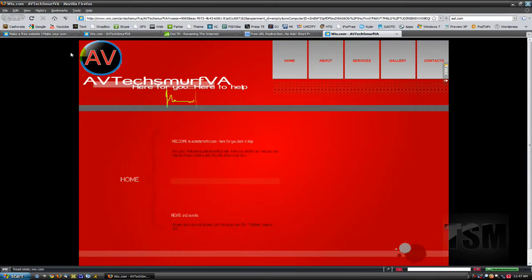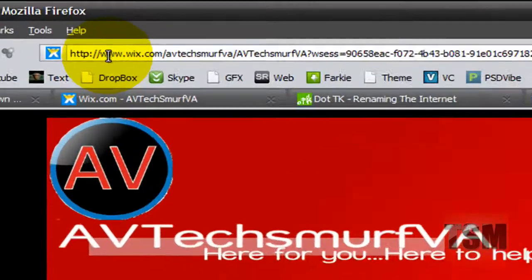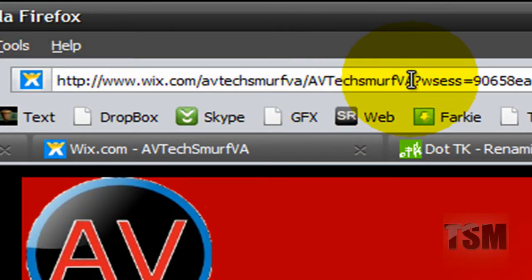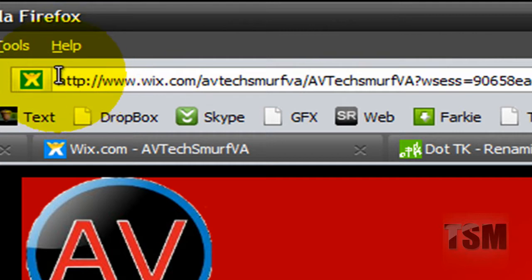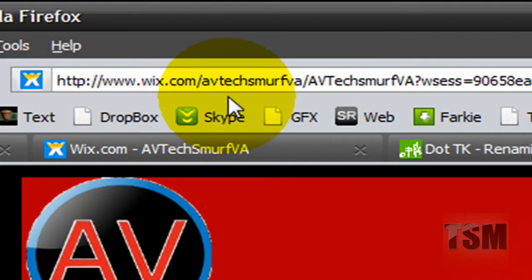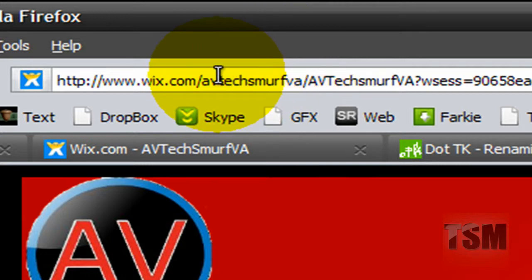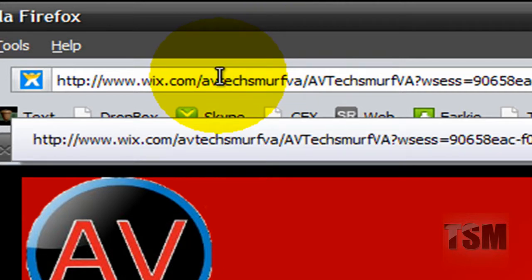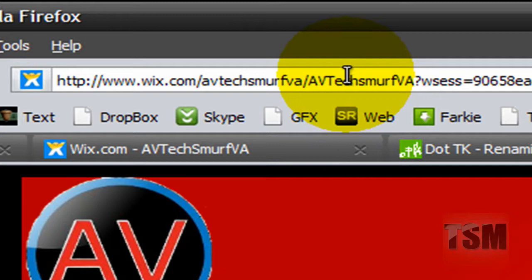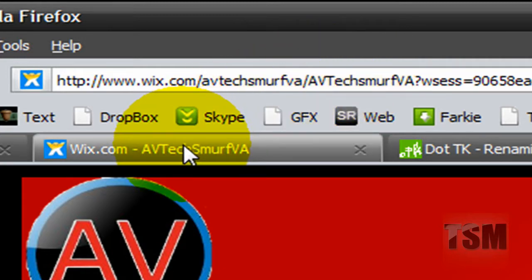So now that I've got my website up, you need to know this part right here. This is the name of my website and it's connected to Wix.com/AVTechSmurfVA/AVTechSmurfVA. The first one is your login name and the second one is the name of your website.